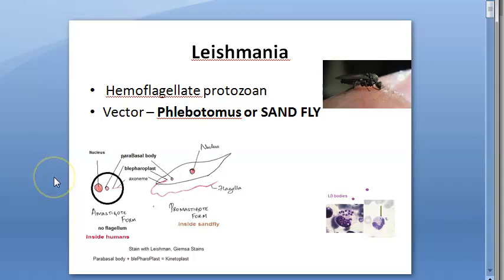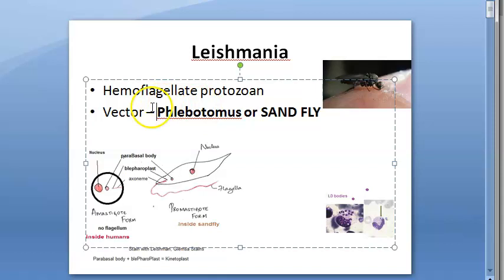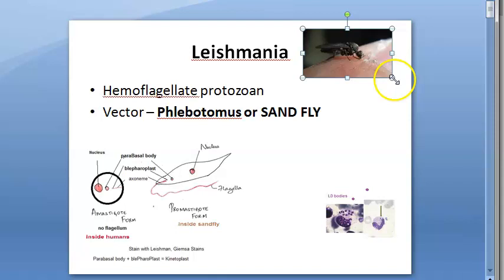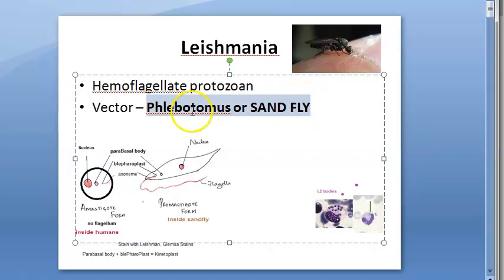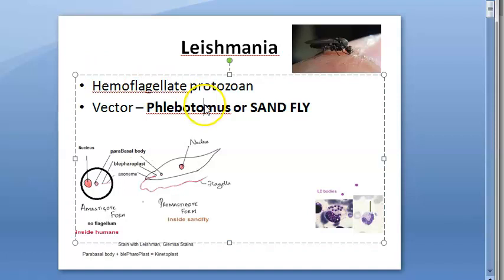If you don't know the classification of protozoans, watch that video first. Moving on — this is a vector-borne disease called leishmaniasis. The vector here is the sandfly, called Phlebotomus. It is smaller than a mosquito. There are many species under Phlebotomus. This sandfly transmits leishmaniasis, which is also called kala-azar — the visceral form is specifically called kala-azar.